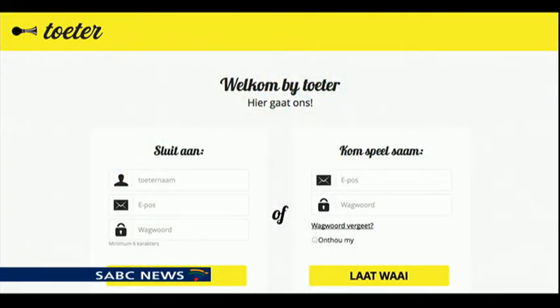It was started as a web-based social media platform, and now it's also an app-based social media platform. If you go to Google Play for Android, or this week to the Apple Store, you could download the app and start Tuting in Afrikaans.